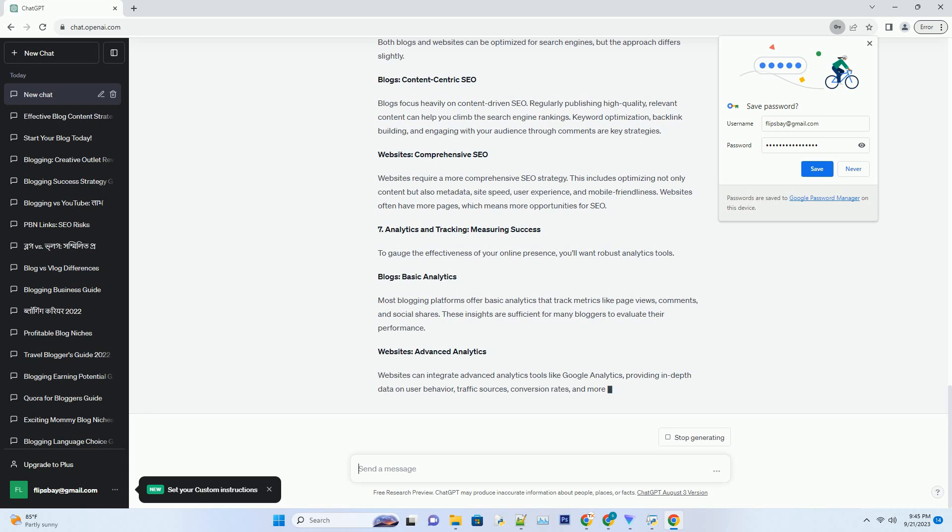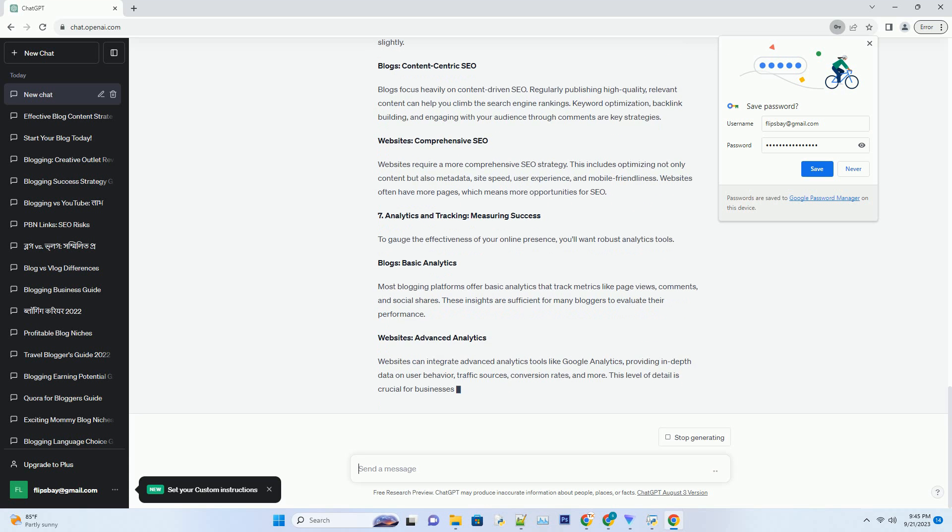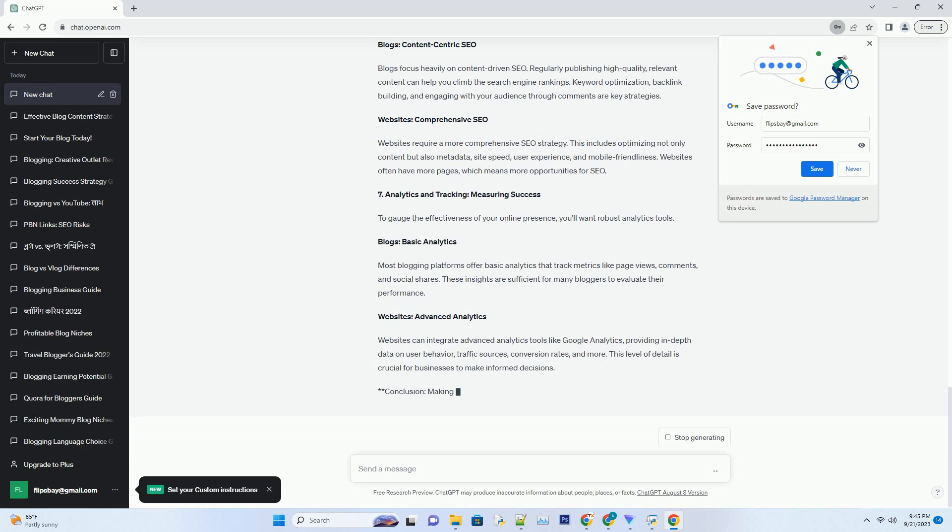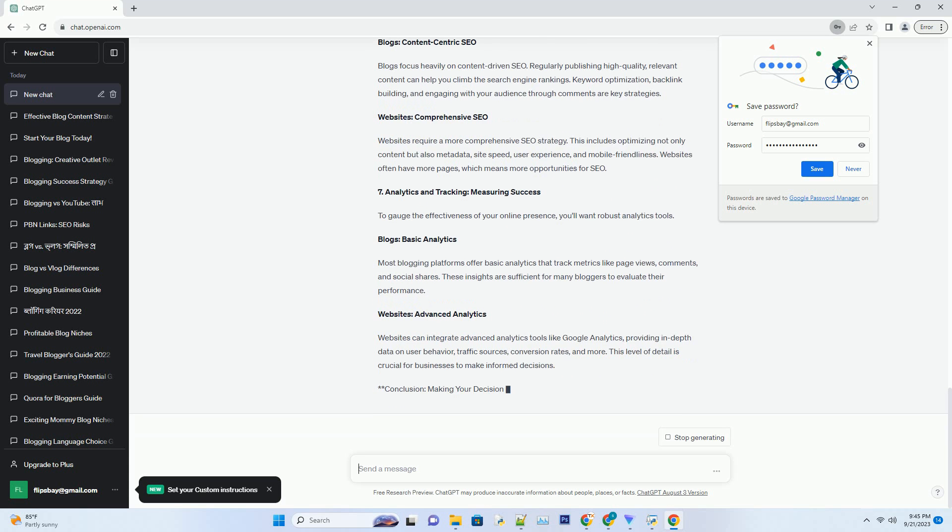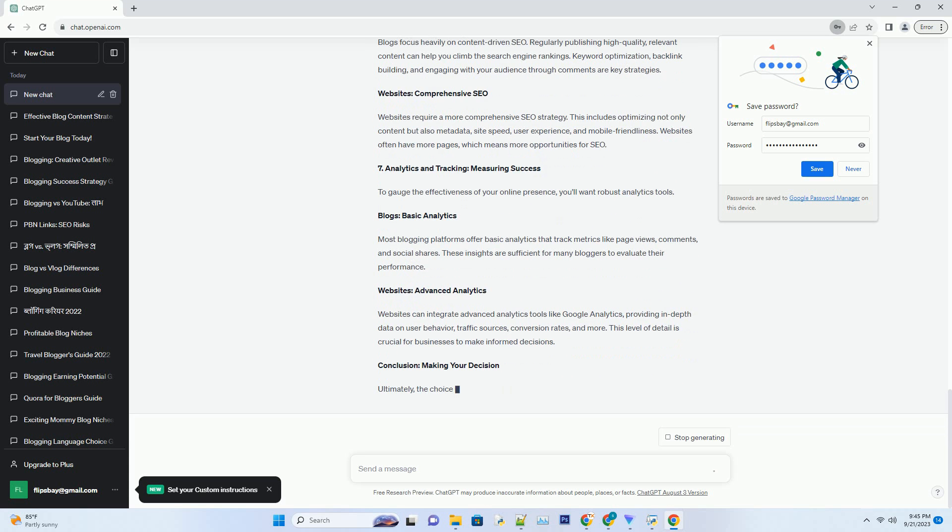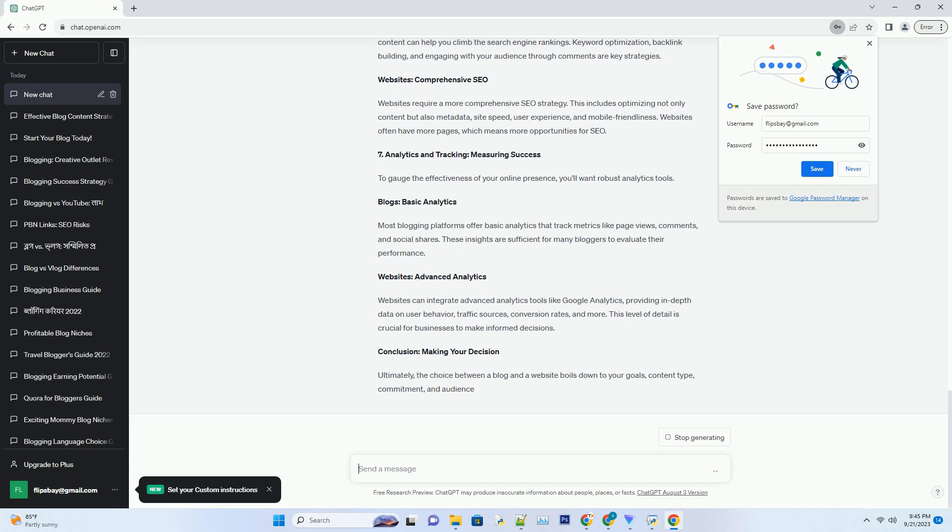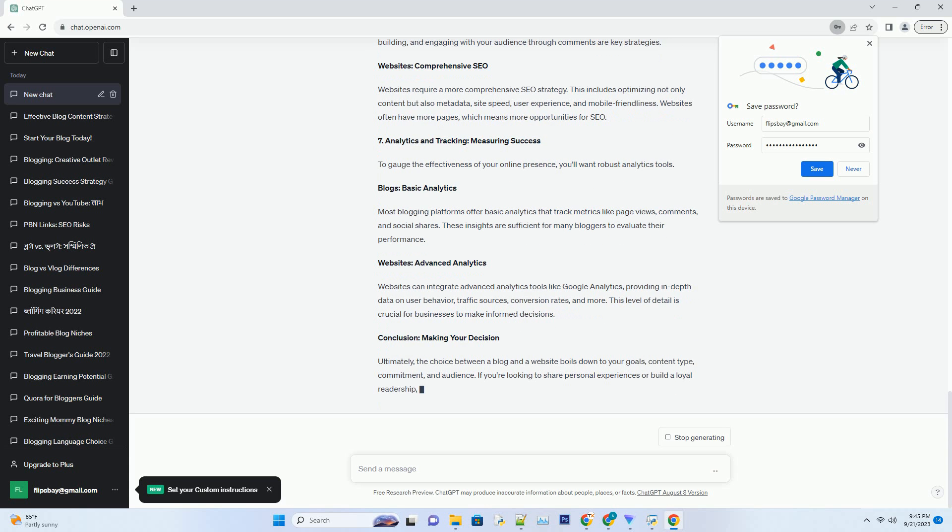Number five: Monetization Potential - Earning from Your Online Presence. Whether you want to generate income from your online venture is another crucial factor. Blogs: Advertisements and Affiliate Marketing. Blogs can generate revenue through advertisements, sponsored content, and affiliate marketing. If your content attracts a substantial audience, you can monetize it effectively.